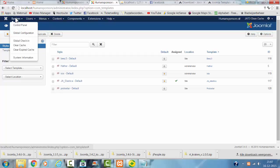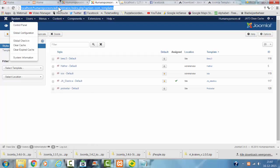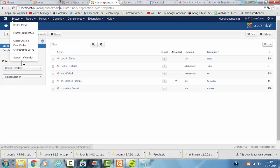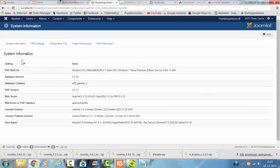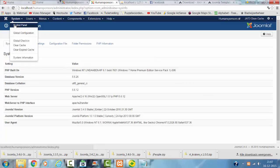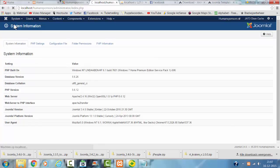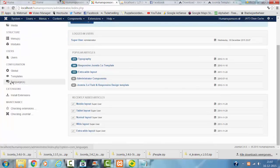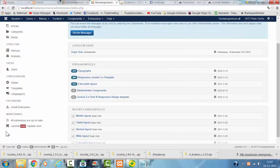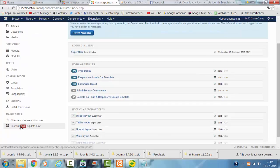I'm going to check the system information. And it's on Joomla 3.4.5. But there's already a new version. So I'm going to upgrade it to that version.